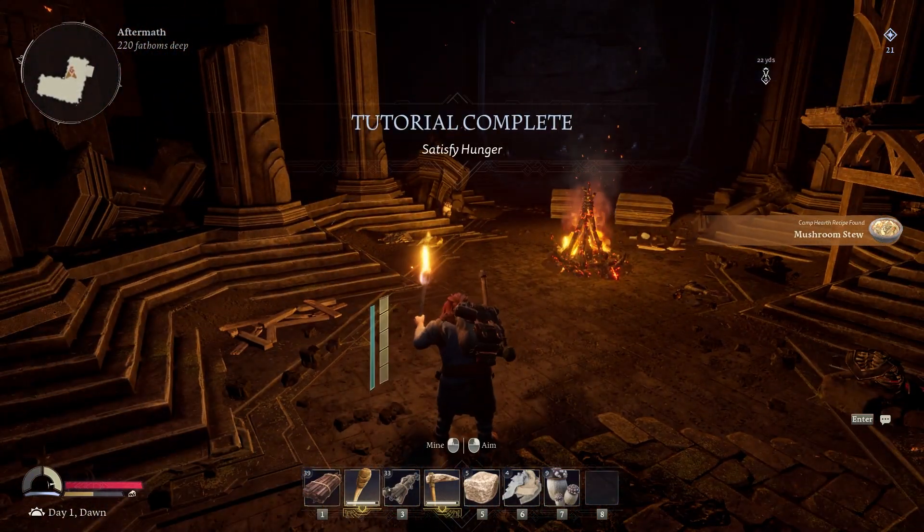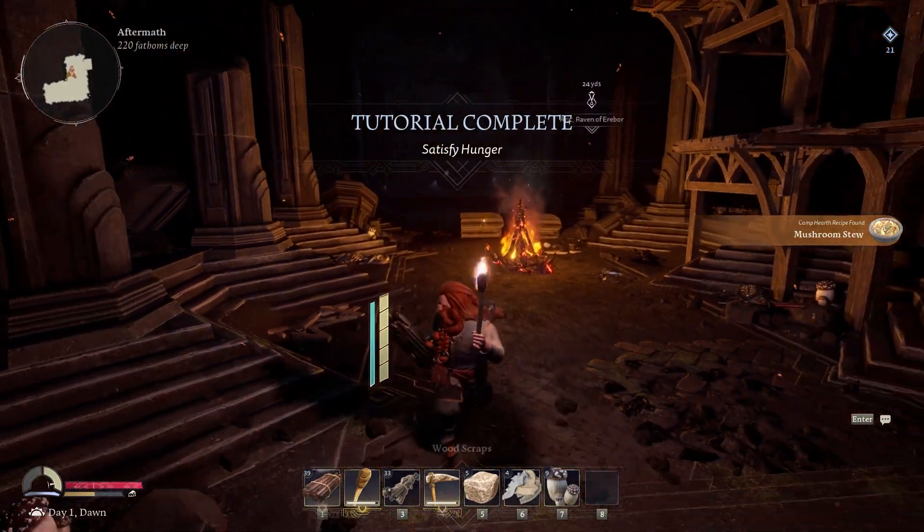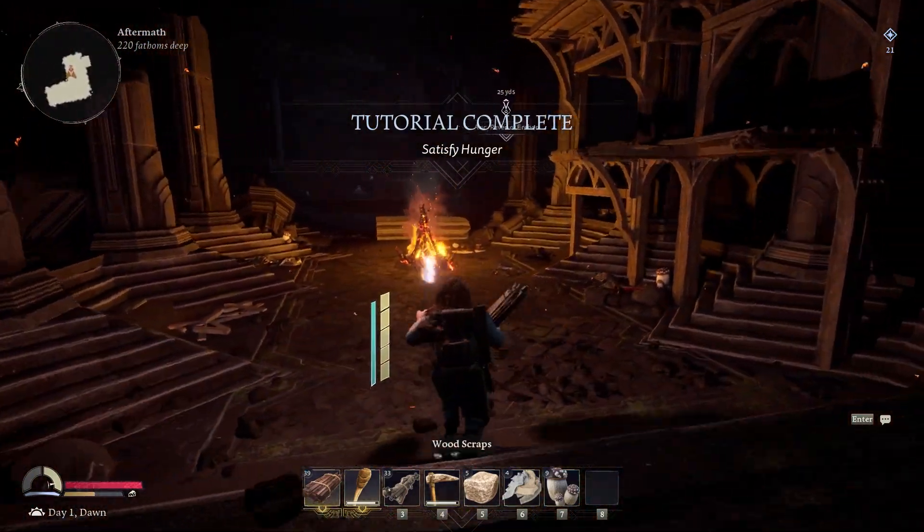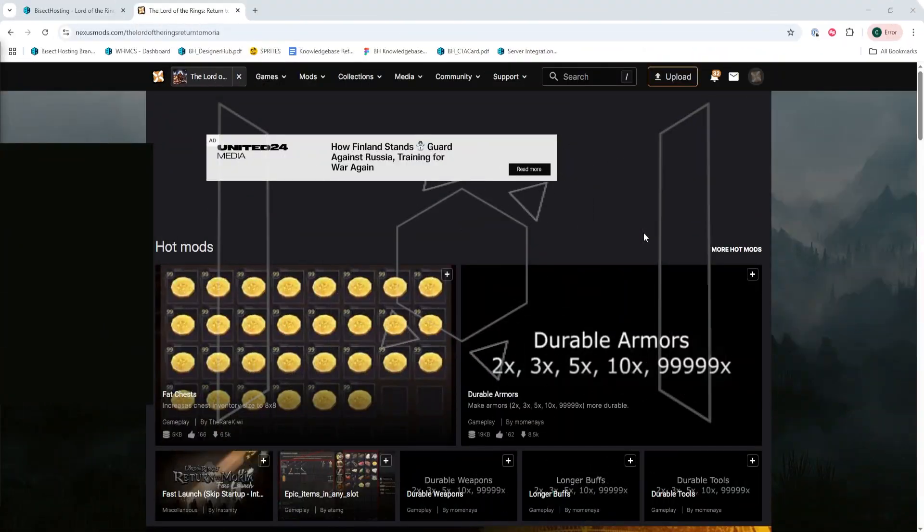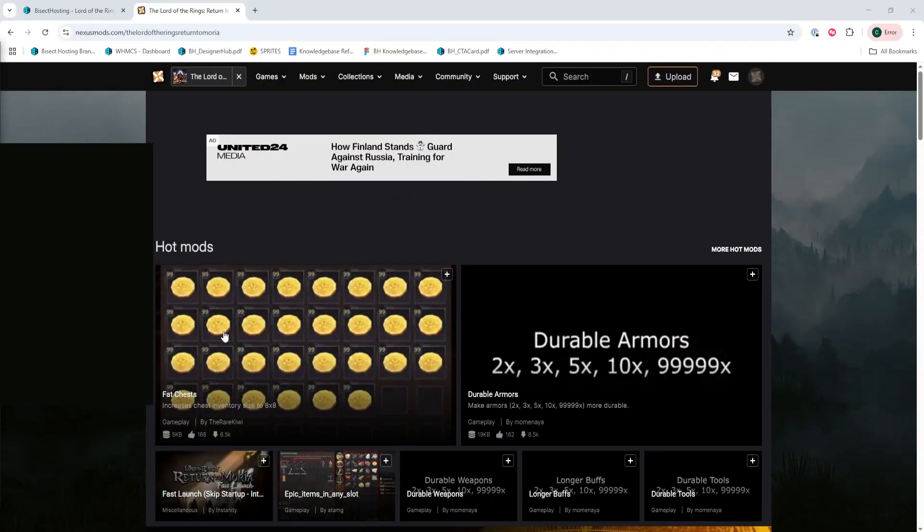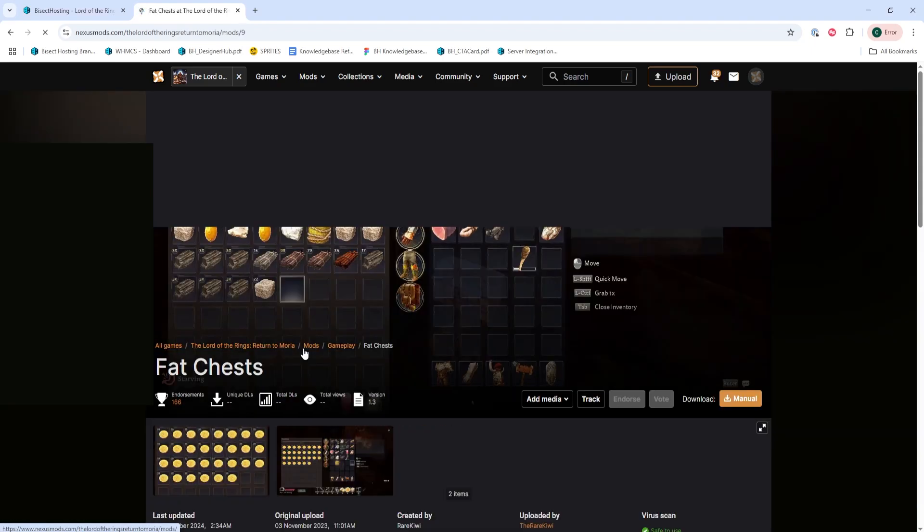We will first go over how to install them on the server, then we'll go over how to install them locally. First, we're going to go to the Nexus Mods website for Lord of the Rings Return to Moria and we're going to download any desired mods we want to add to the server.